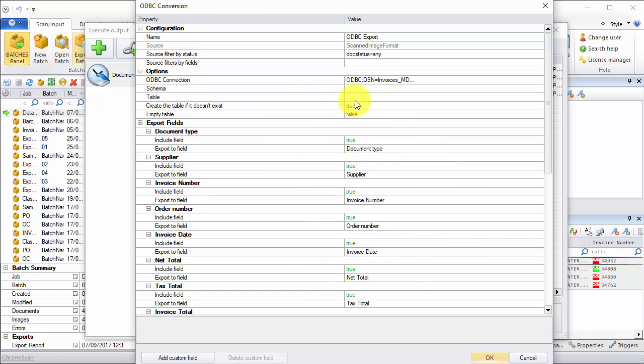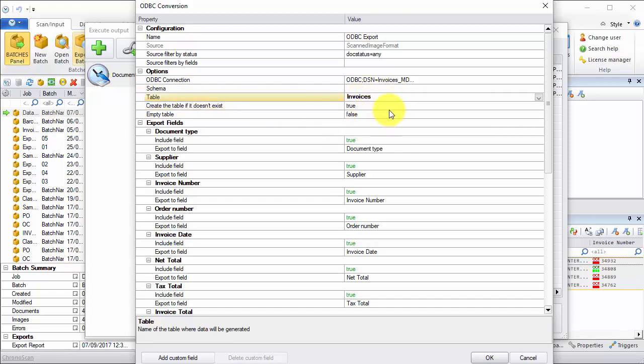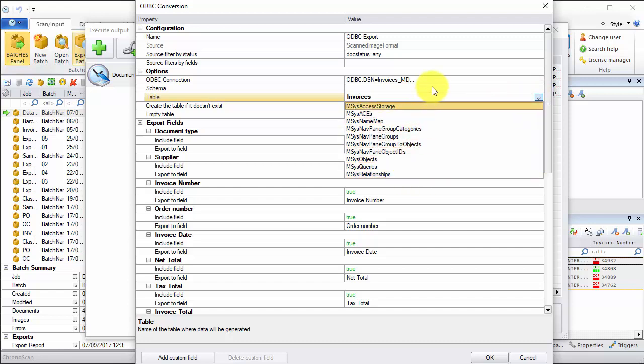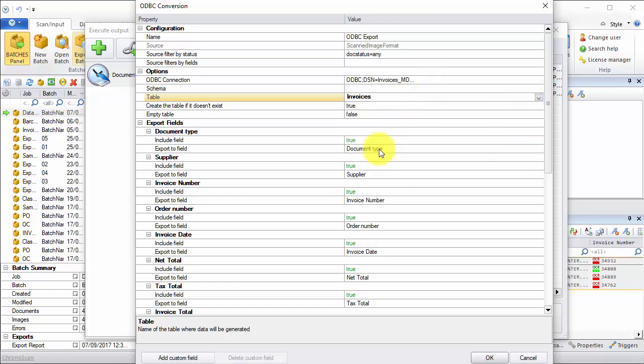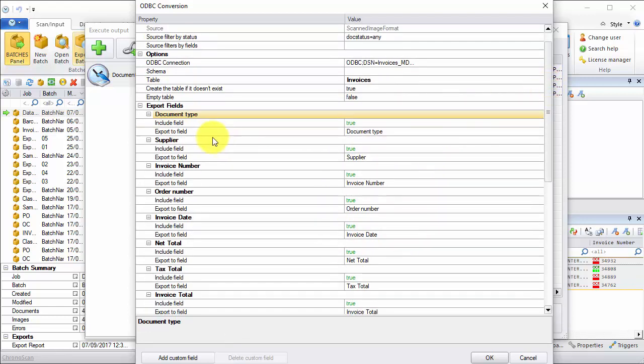Because I'm creating a new table inside the database, I'm just going to name my table here and then use create the table if it doesn't exist. But if you are using an existing database with existing tables and you want to export your data to those existing tables, you can just select the table from the drop down menu here. And then all you have to do is make sure that all the data you need is being sent to the right database fields.